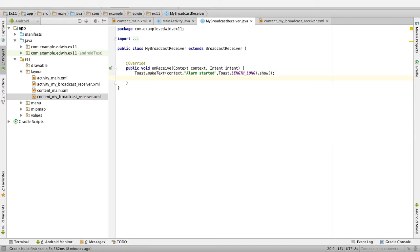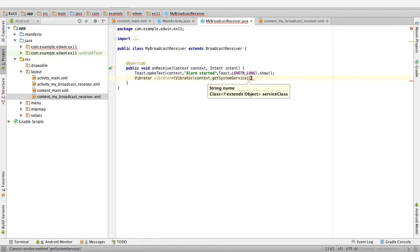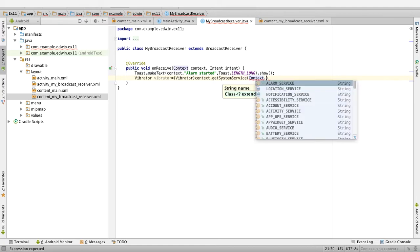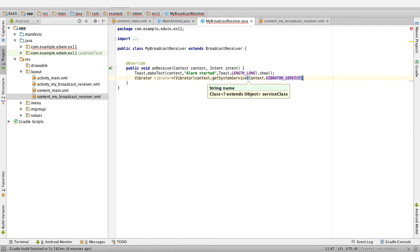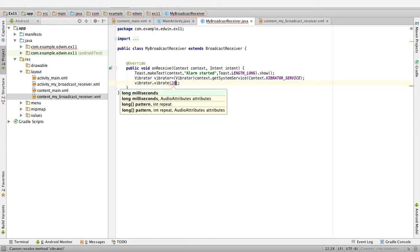Then we will get the vibrator: Vibrator vibrator equal to (Vibrator) context.getSystemService(Context.VIBRATOR_SERVICE). Then call vibrator.vibrate — it will vibrate for this many milliseconds.